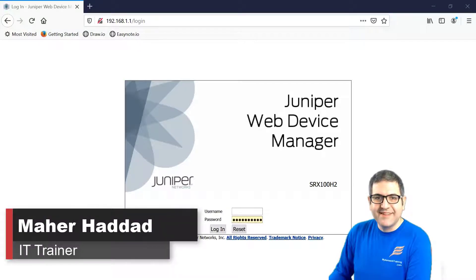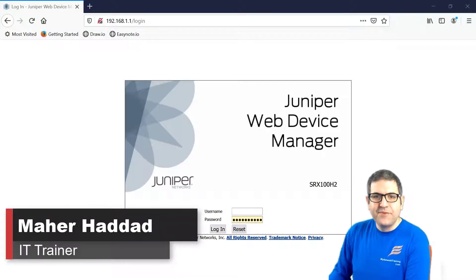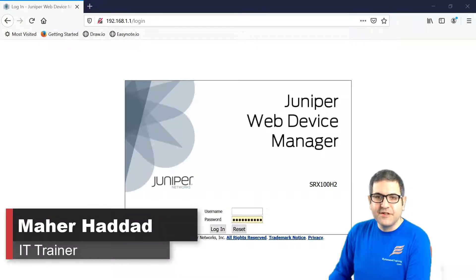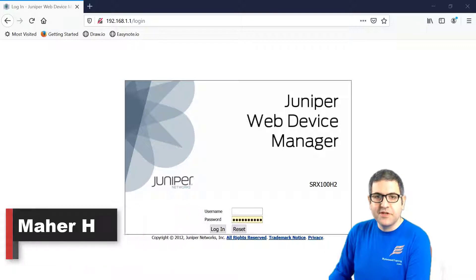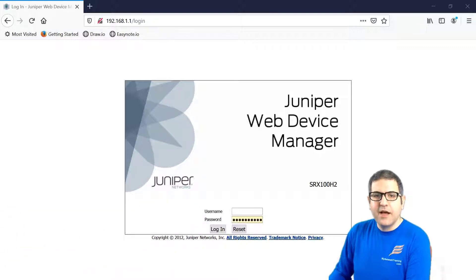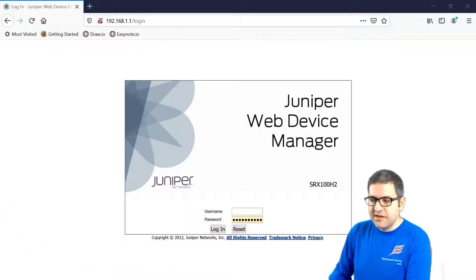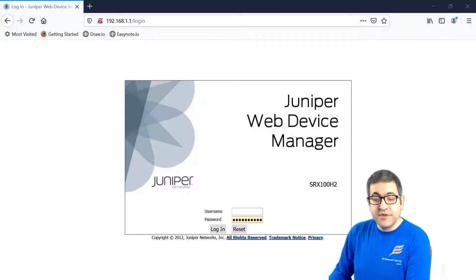Hi there, it is Marhaddad here again. In the previous lecture we configured the router, Juniper router, using J-Web and we saved the configuration. So now let's see if the configuration has been successfully saved and if I have internet now on my computer.